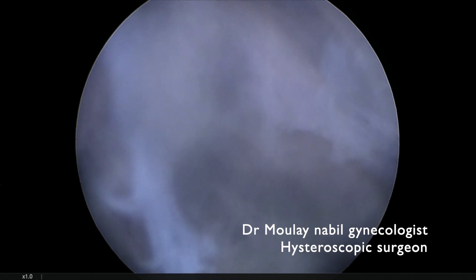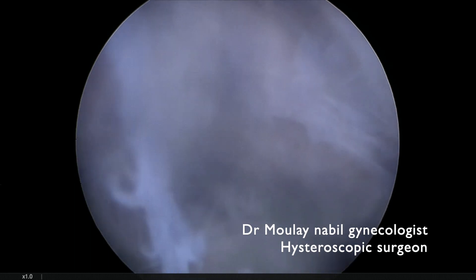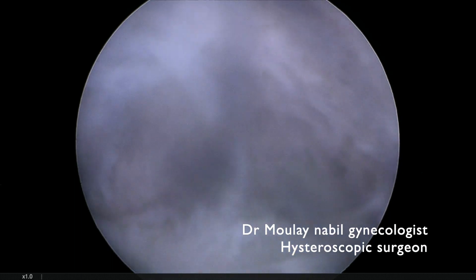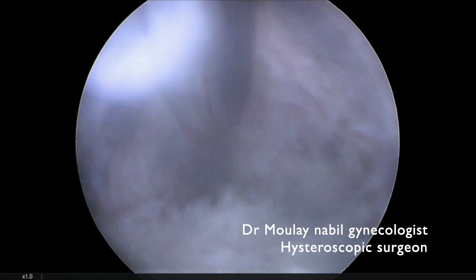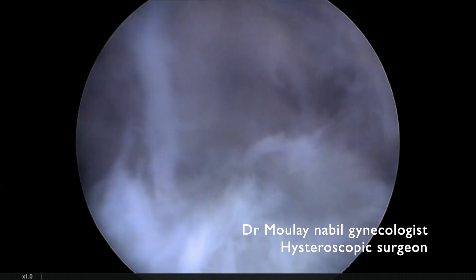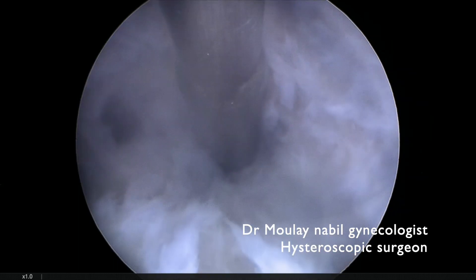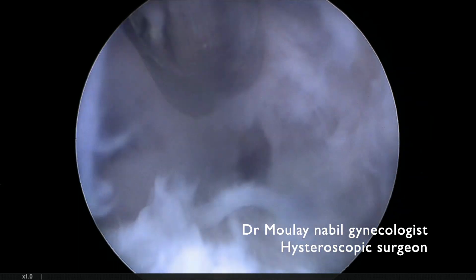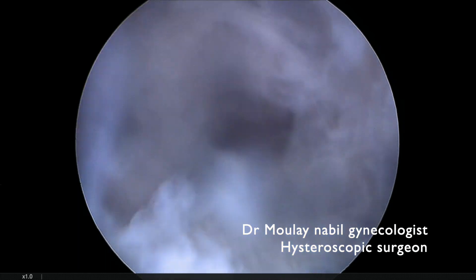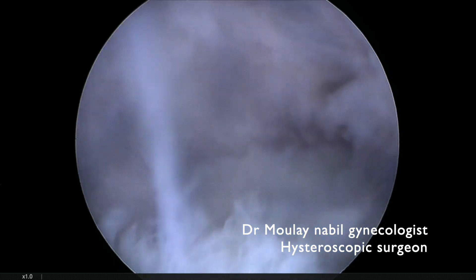On the hysterographic exam, we have access to the left tubal ostium, and our goal is to reach the left tubal ostium. That allows us to have a landmark for the further metroplasty.